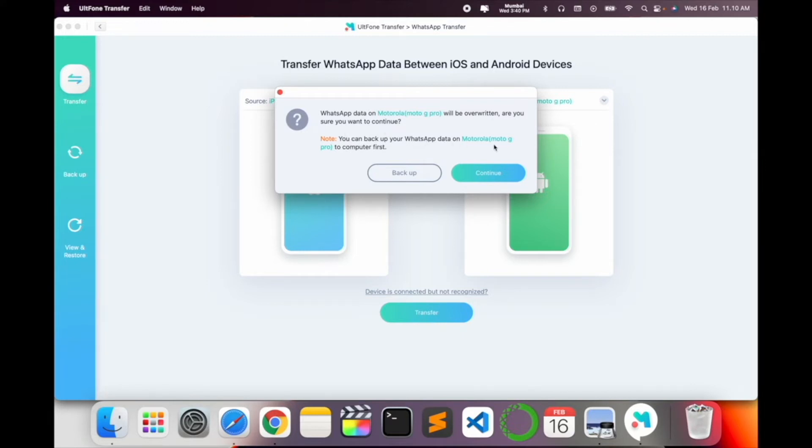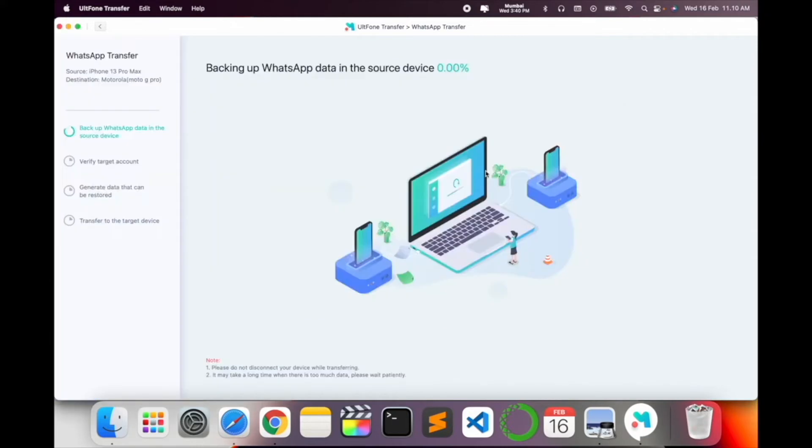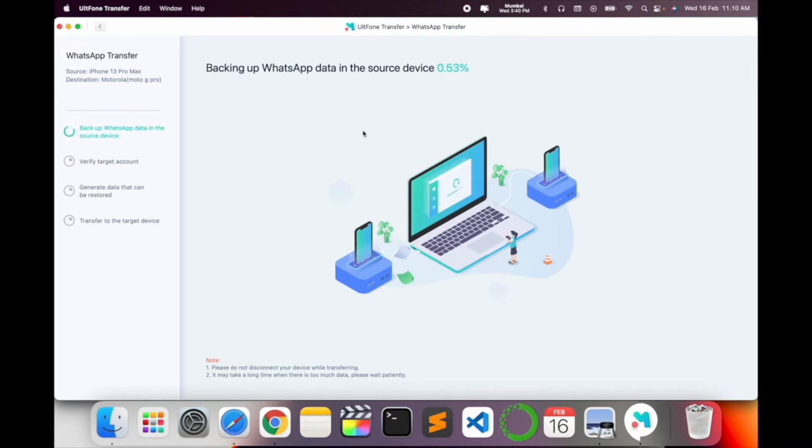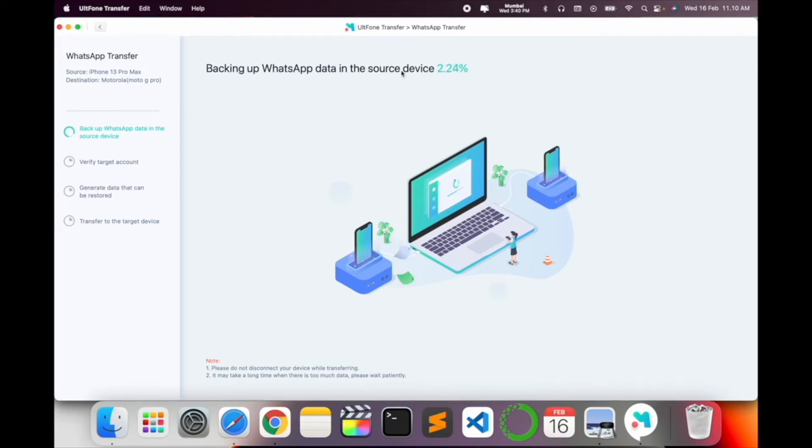So I just simply click here. So look at this, backup WhatsApp data in the source device is going on. So my backup is going on. Wait a couple of minutes. One of the best software for transferring the data. Wait a couple of seconds.